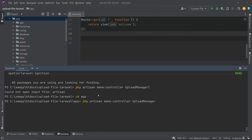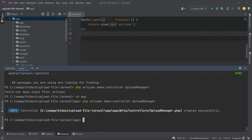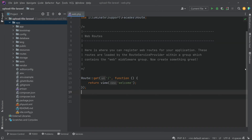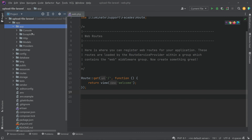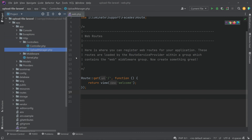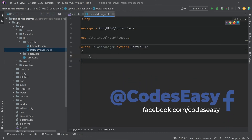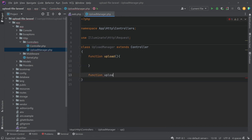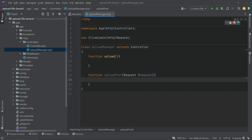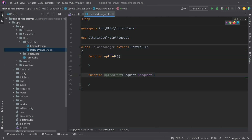Now type the command 'php artisan make:controller' followed by the controller name. The controller is created at app/Http/Controllers. Let's open that — go to app > Http > Controllers and you can see a new file UploadManager.php. Inside this we can create two new functions: 'upload' and 'uploadPost'.